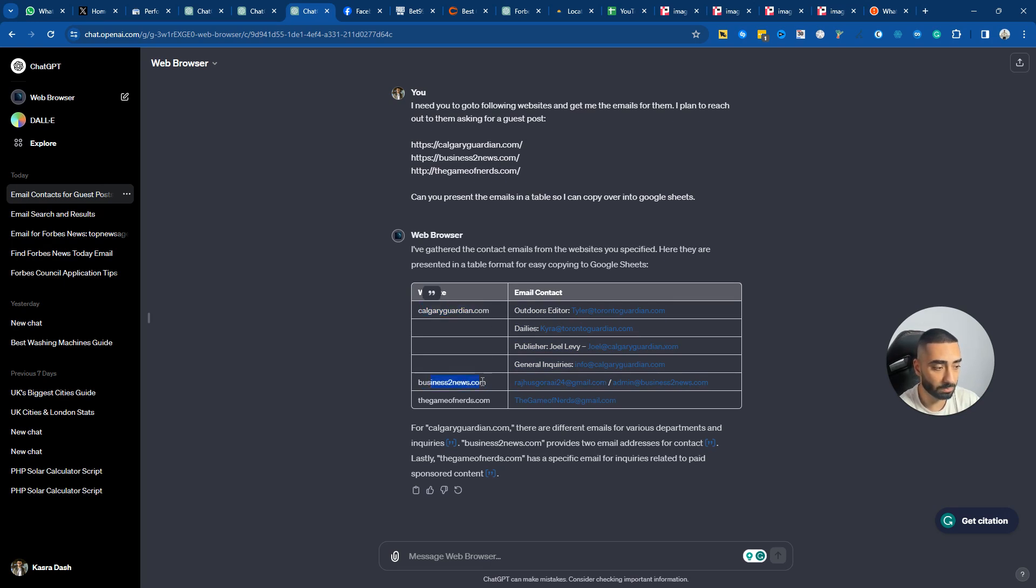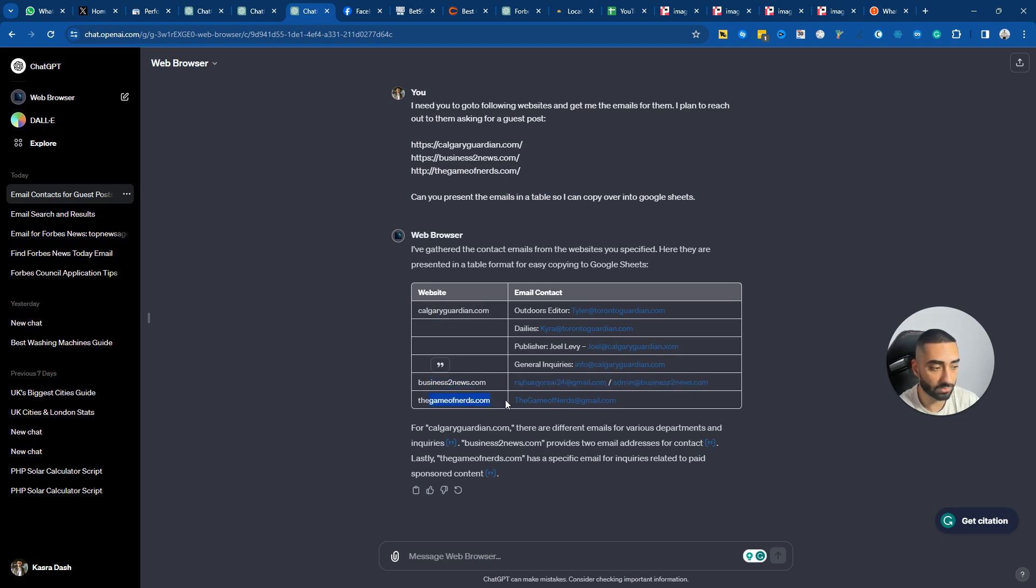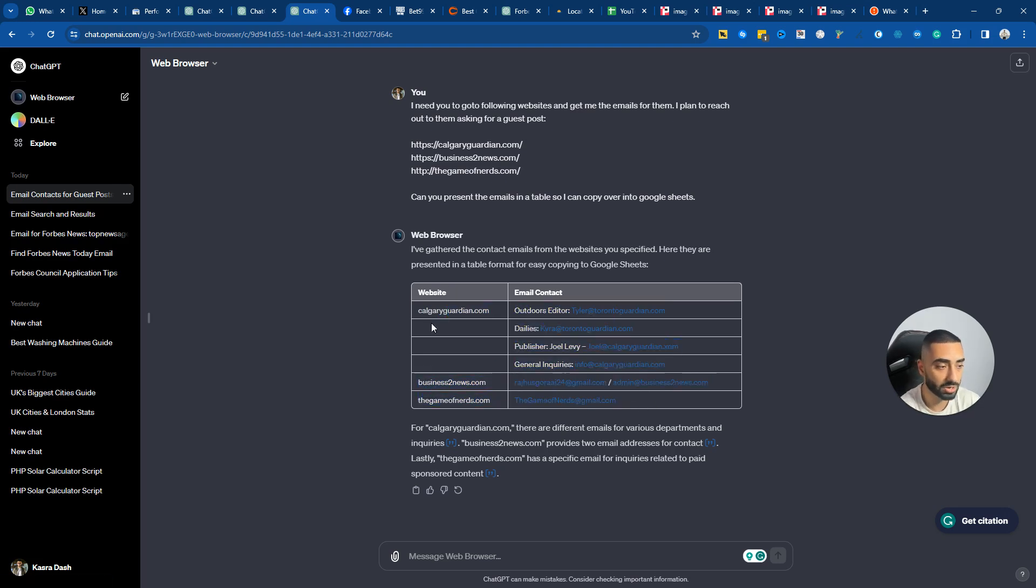Same goes with BusinessToNews.com, it's come back with two different emails. Same with the Game of Nerds, it's come back with one email. Obviously it could only find one.